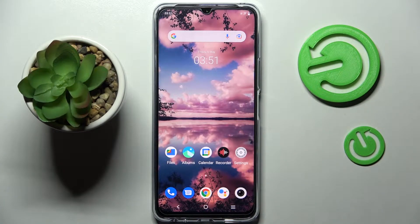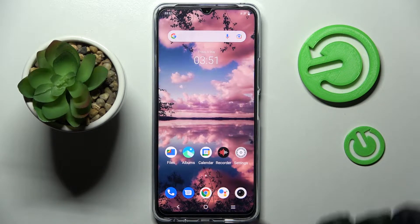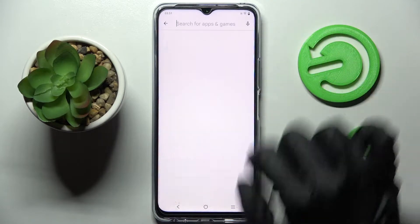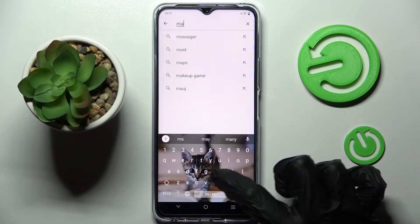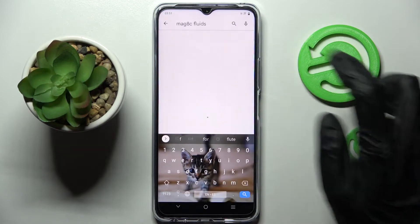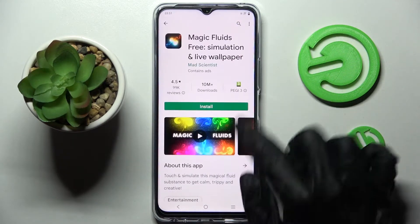Hi! In front of me is the Vivo Y76 5G and today I would like to show you how you can install and apply an animated live wallpaper called Magic Fluids. Start by opening the Play Store and clicking on the search bar. Then type in Magic Fluids and install this free app from the developer.